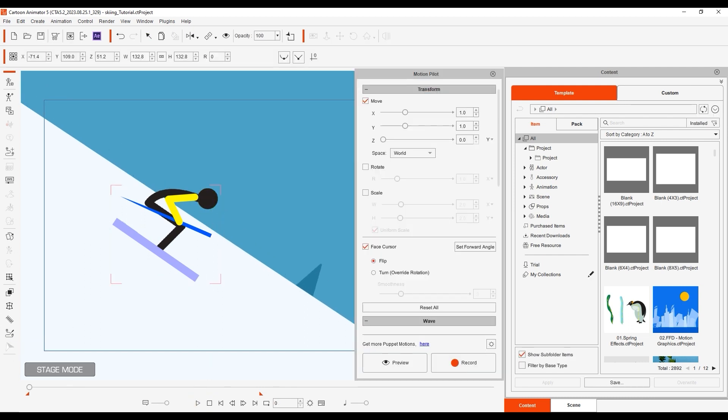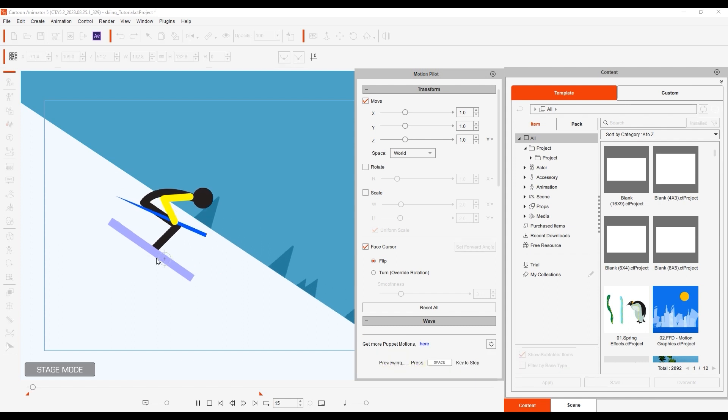Let's start off by activating the simple transform values and disabling face cursor as we're only going to have him facing one direction for the duration.